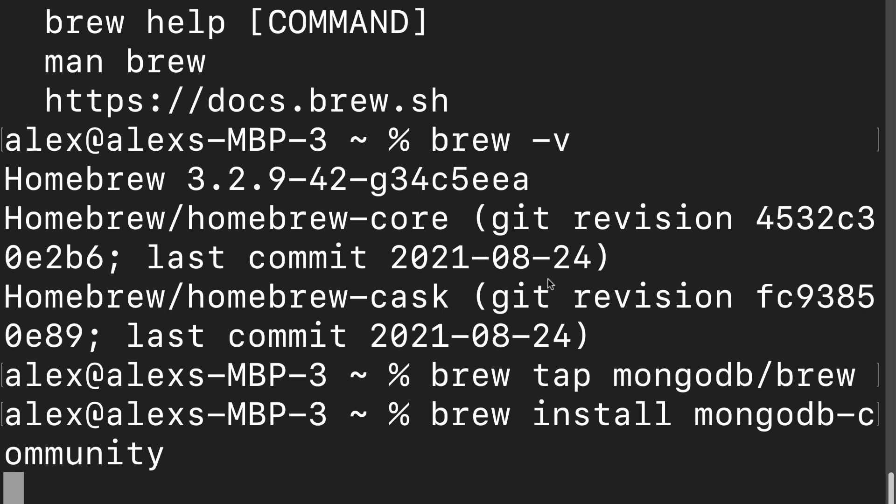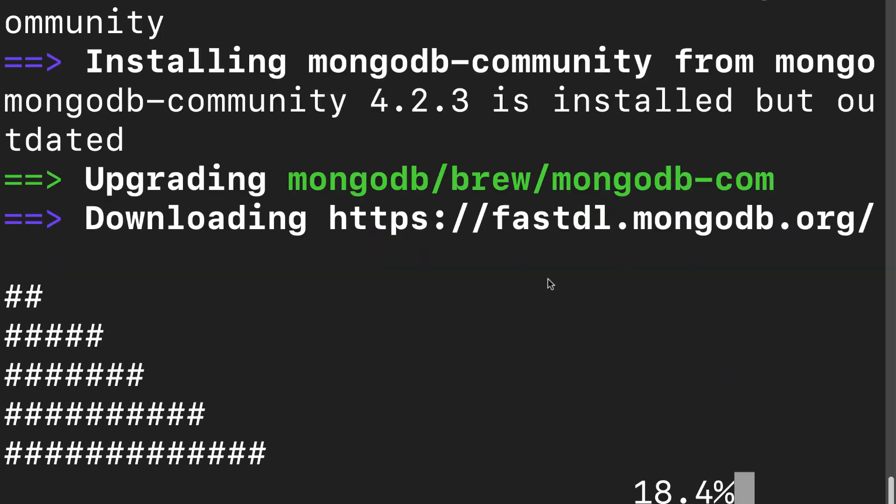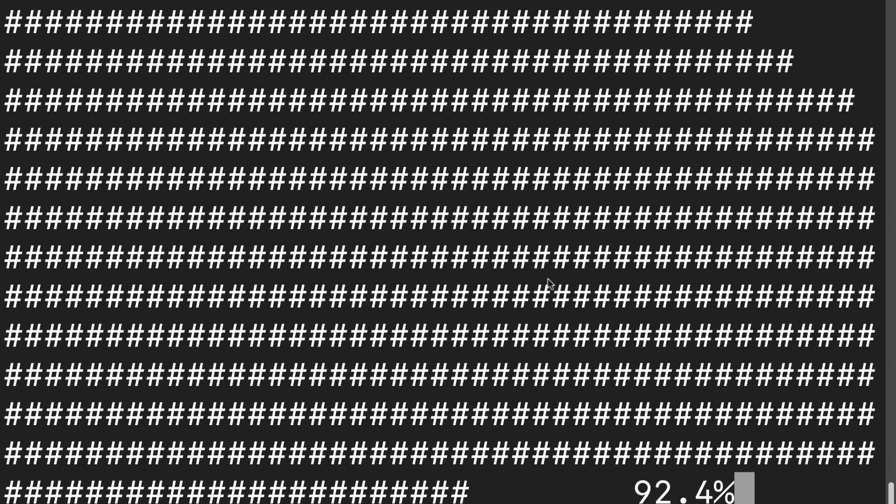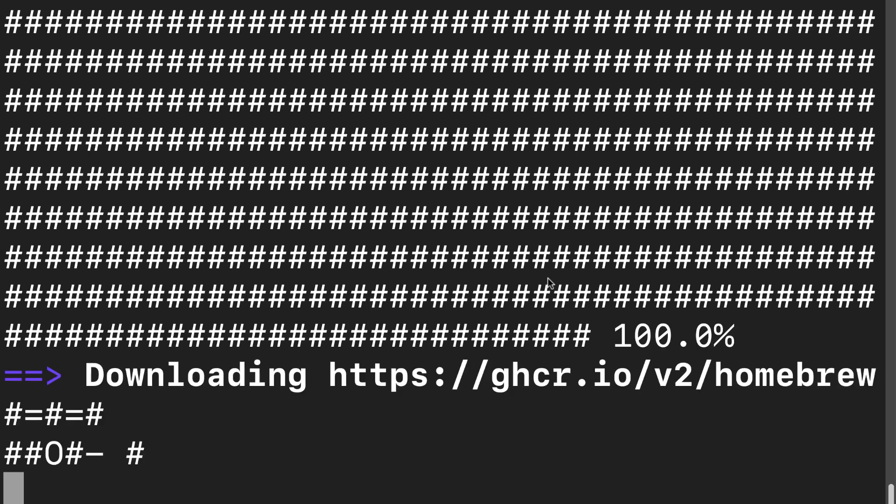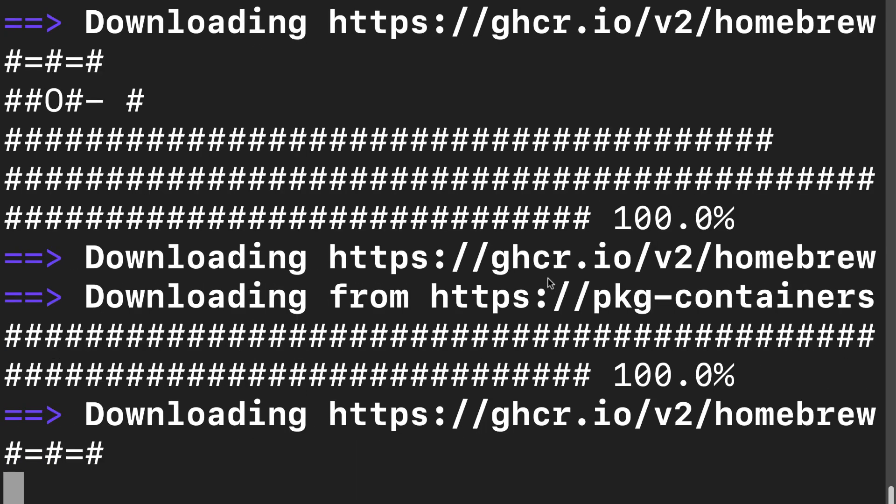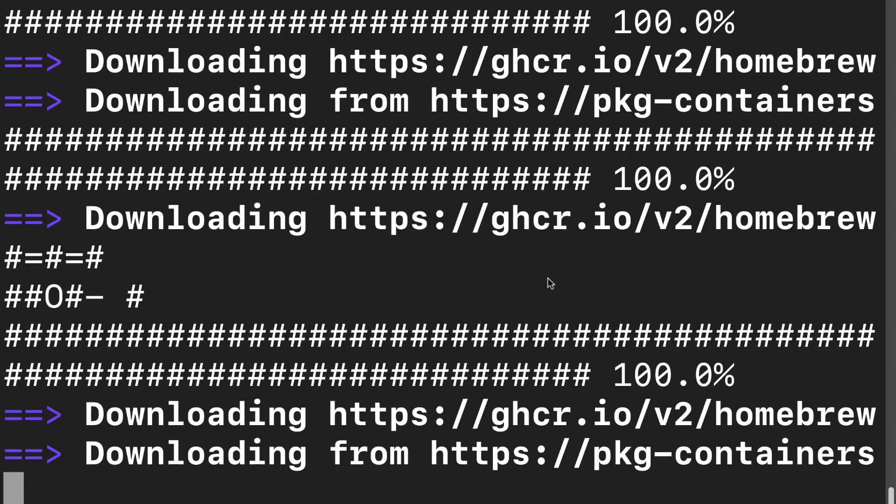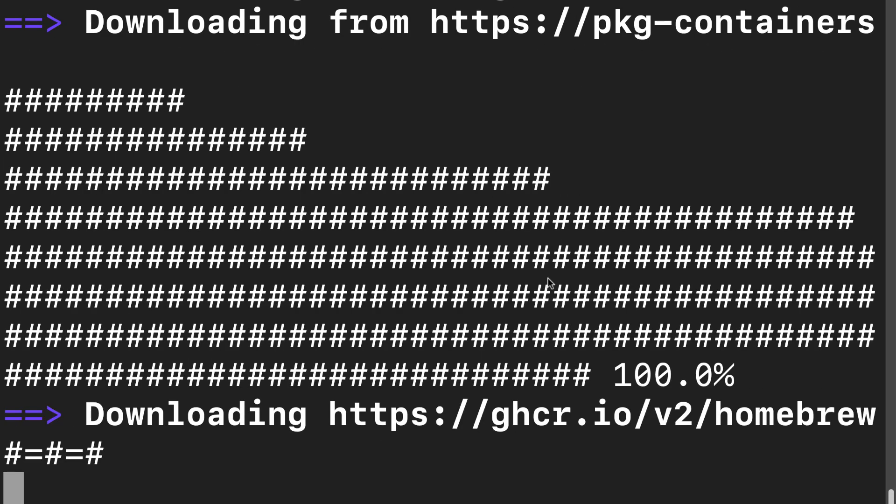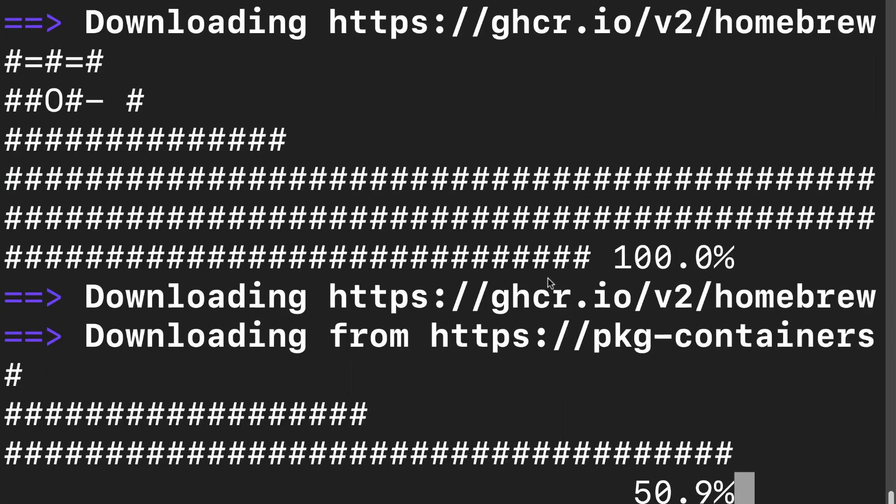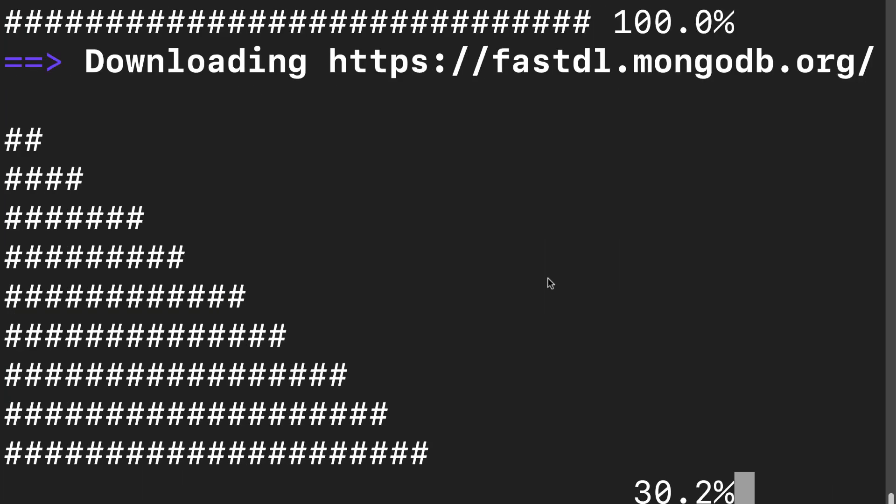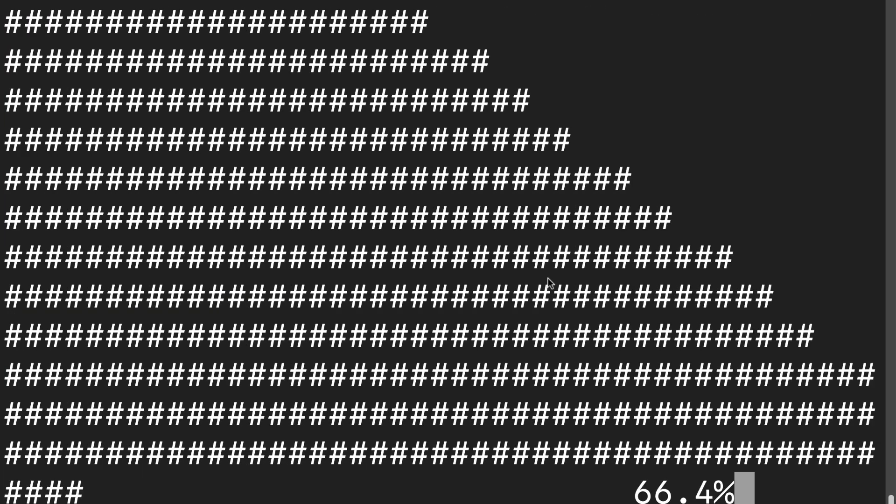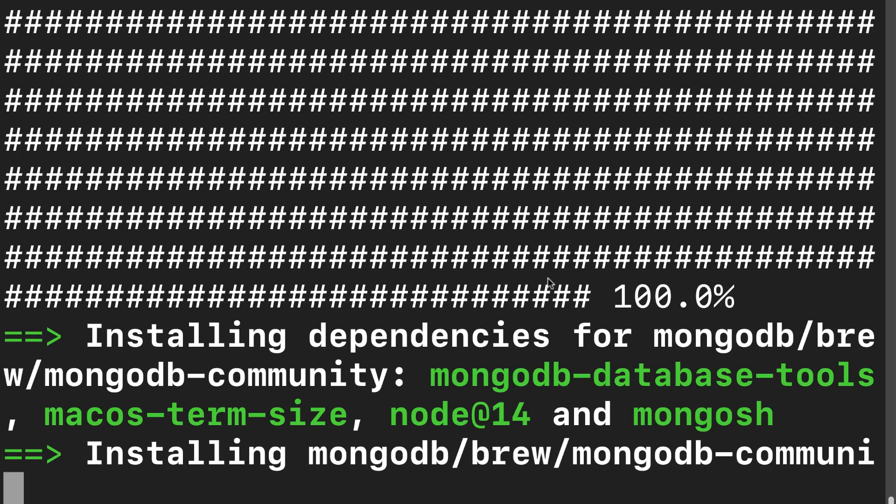Hit enter and that will install the MongoDB server to your computer. Let's just give it a moment there to complete. Next up we are going to create a database folder for our computer. As soon as this is completed, you can do that.